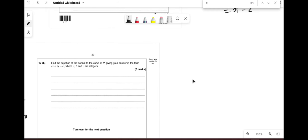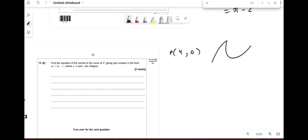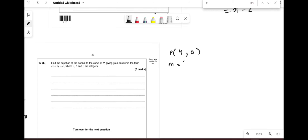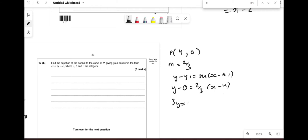To find the equation of the normal at P = (4, 0): the gradient of the curve is −3/2, so the normal has gradient 2/3. Using y − 0 = (2/3)(x − 4): 3y = 2x − 8, so 2x − 3y = 8.